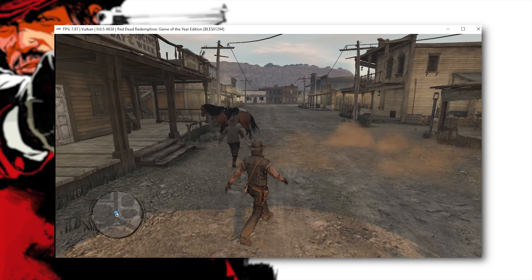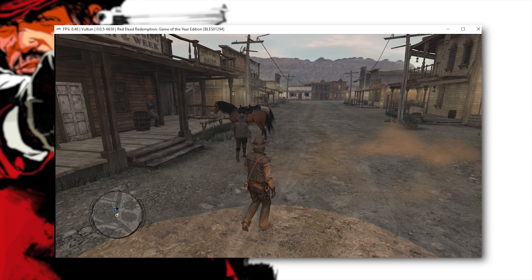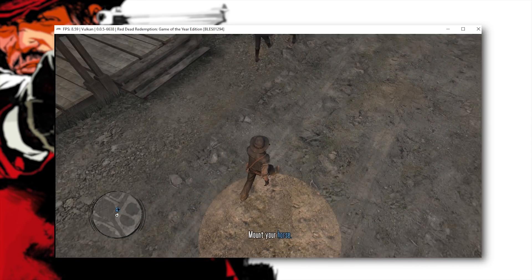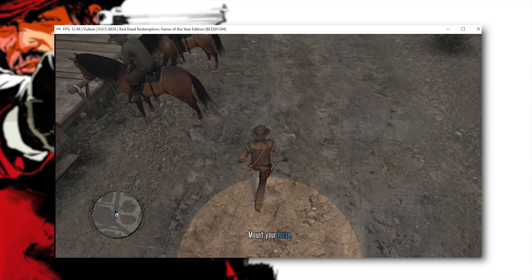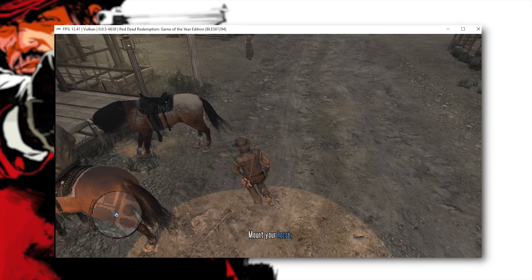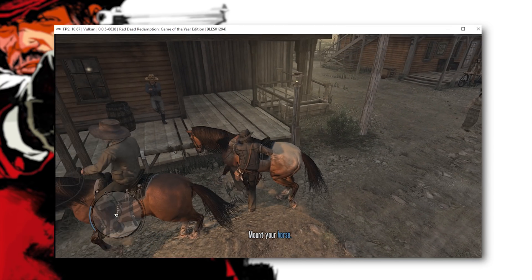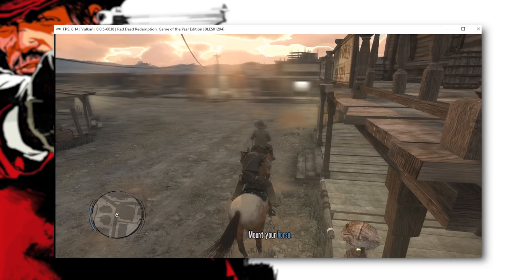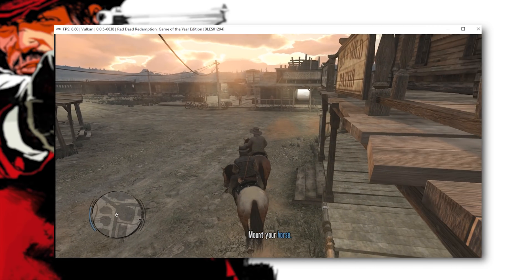Now a lot of people say that they crash in this exact area, that when they interact with their horse the game will crash. I haven't seen that too much so let's just get on our horse. Thankfully this horse is no longer radioactive like it was in previous builds.